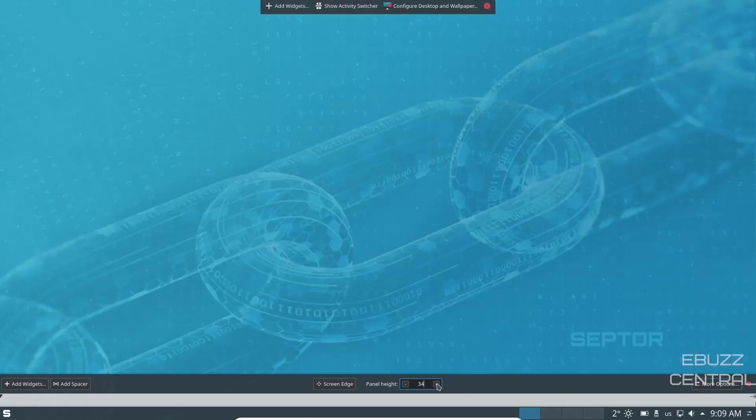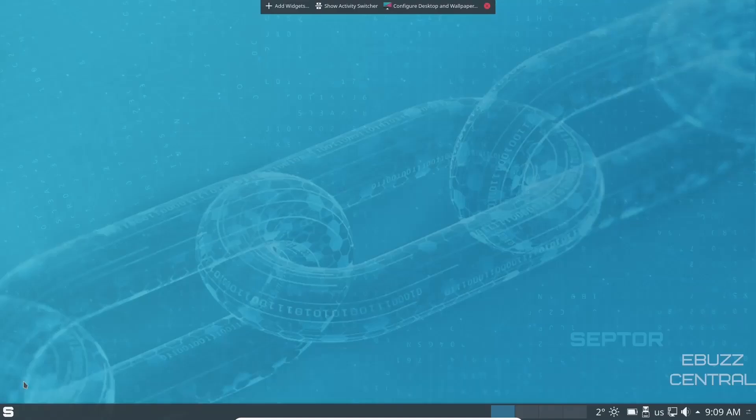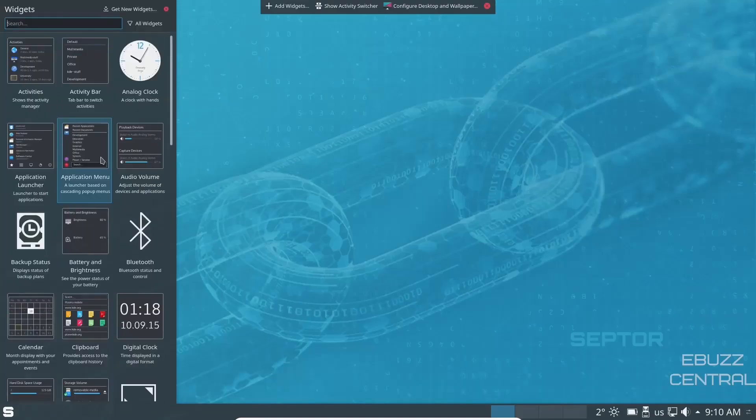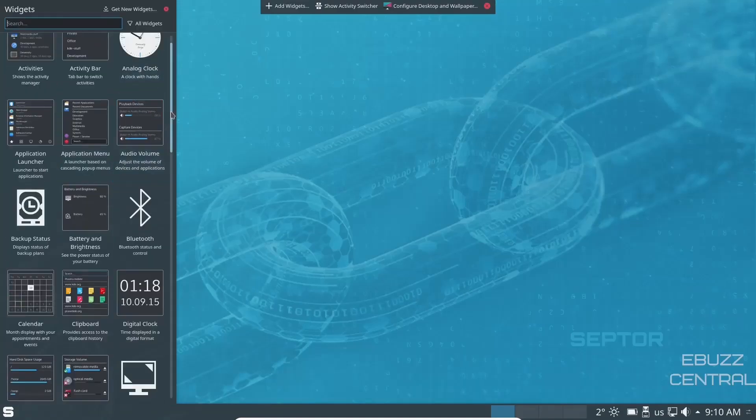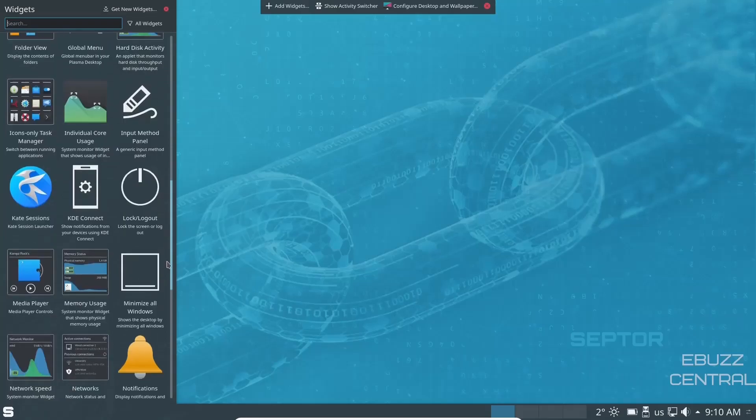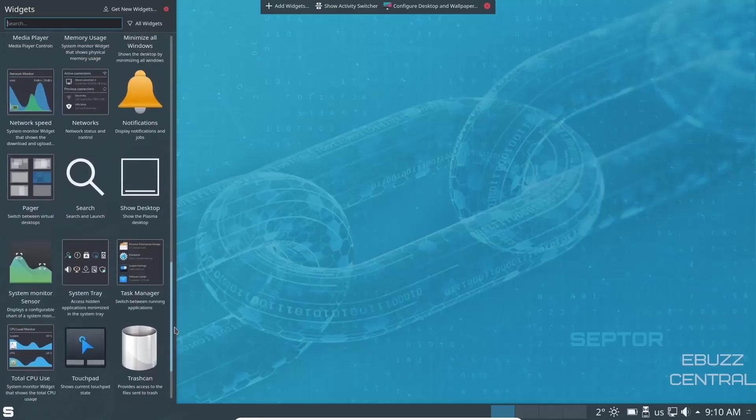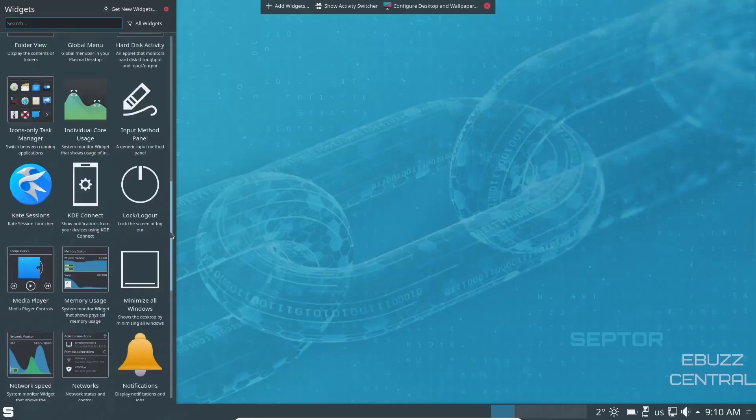And then if you move over to the left, you can change the panel height. If you want to make the panel a little bigger, you can. And then you can adjust screen edge. And then of course, if you want to add widgets either to your desktop or your panel, you just click on add widgets. And those will populate over to the left and you can scroll through these widgets and pick the ones you like, put them either on your panel or on your desktop.